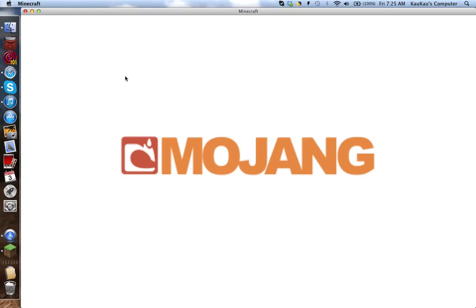It's still loading. This is taking a while.